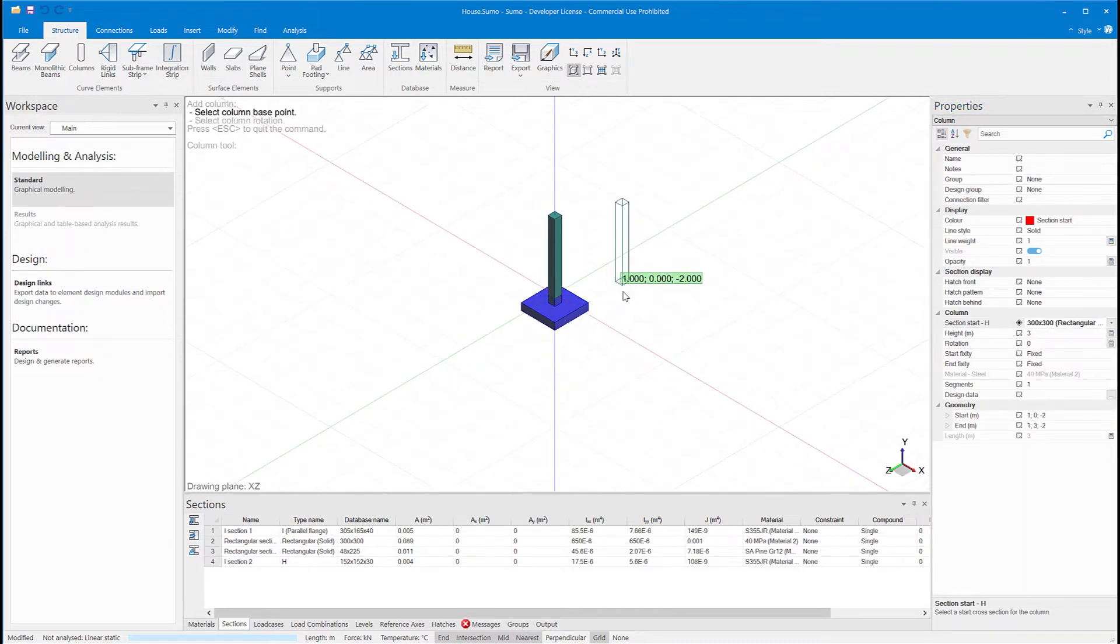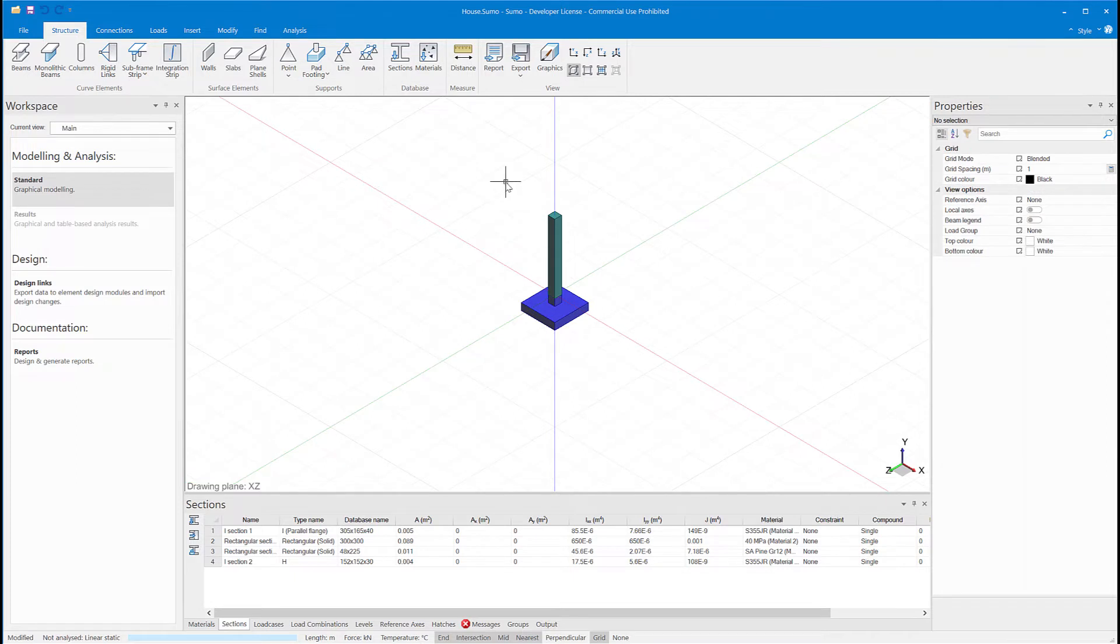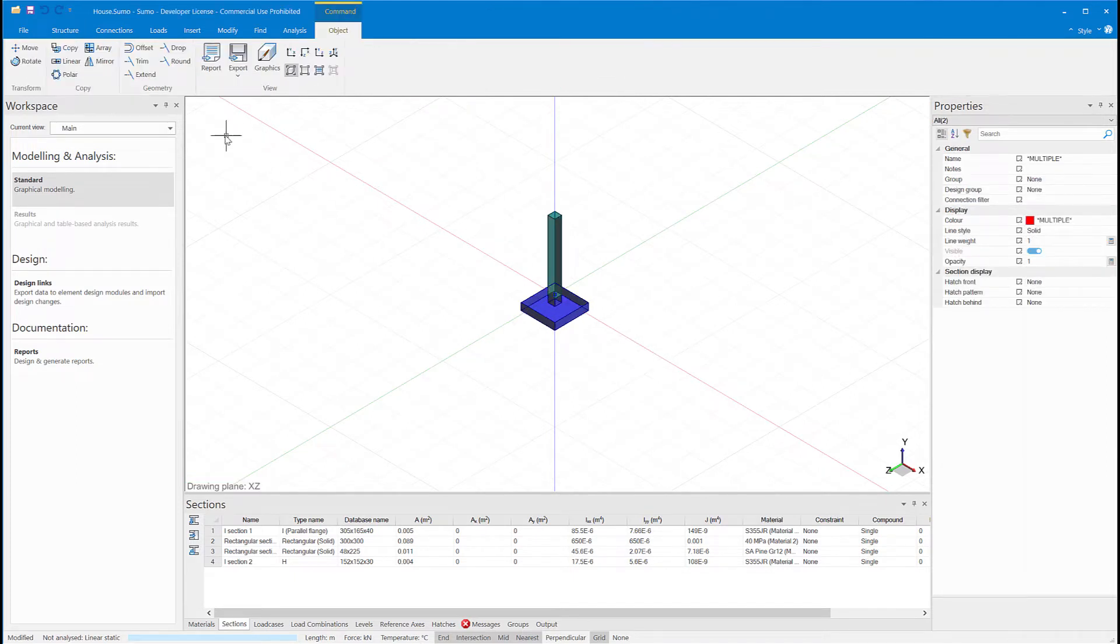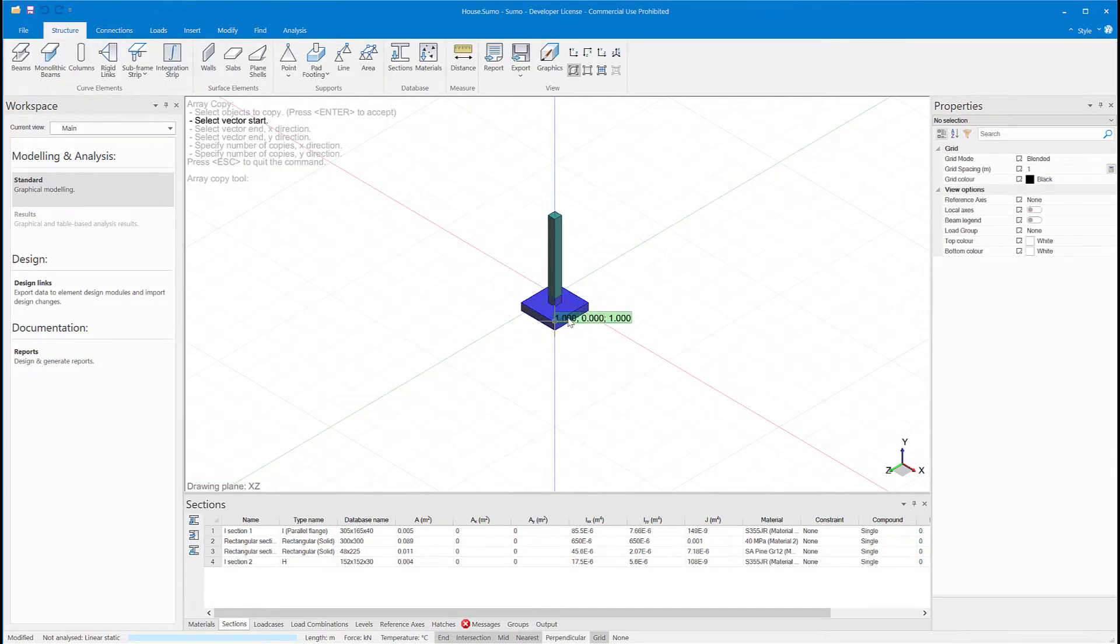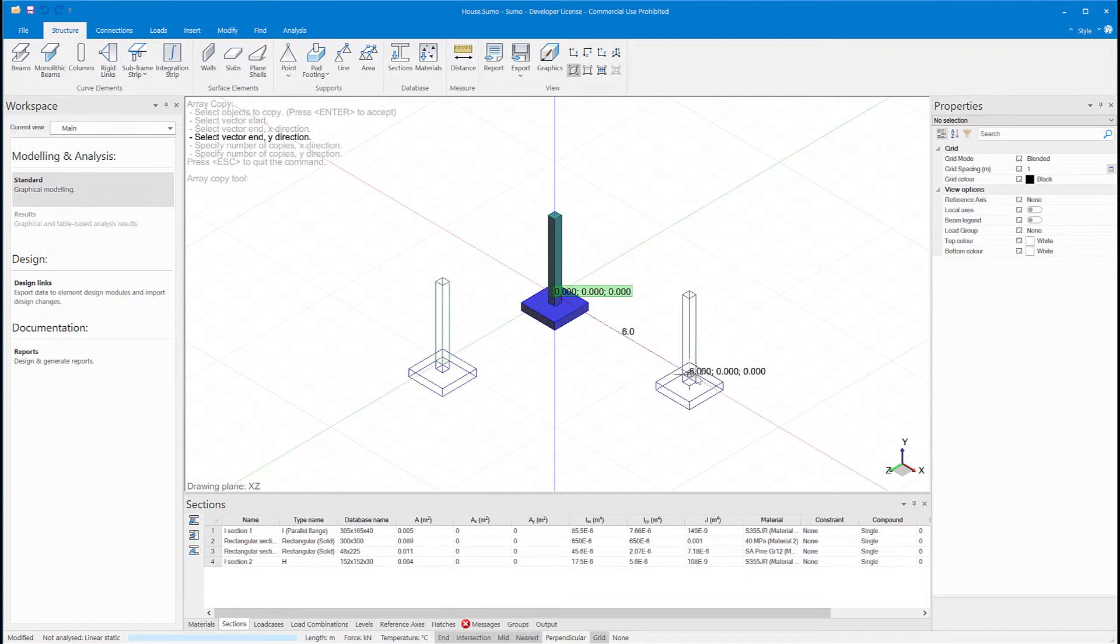I will now duplicate this column and footing in two directions using the ARRAY COPY function.